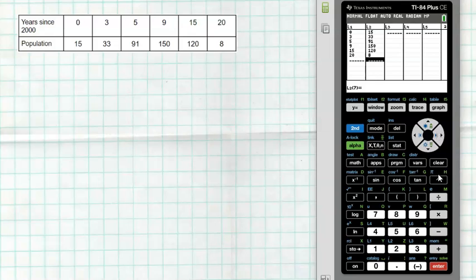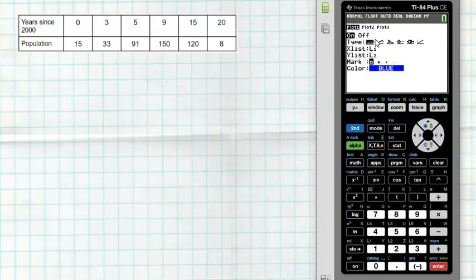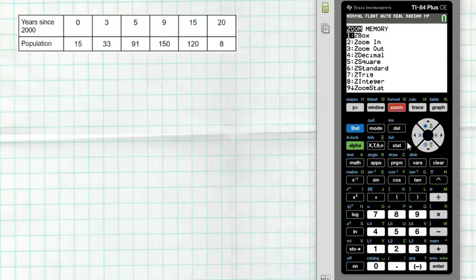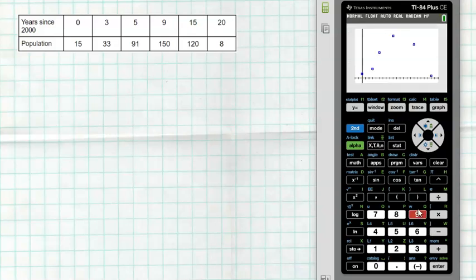Now look at the scatter plot to determine what type of function to use. Hit 2nd Y= for STAT PLOT, turn Plot 1 on, select the scatter plot type, and make sure x's and y's are L1 and L2. If L1 isn't showing, press 2nd then the number 1 to get L1, 2nd then 2 for L2. Then hit Zoom 9 — Zoom Stat. Looking at the data, it definitely looks like a quadratic or parabola, so I need to use a quadratic model.